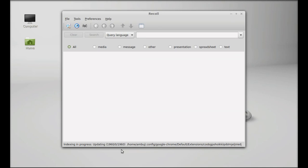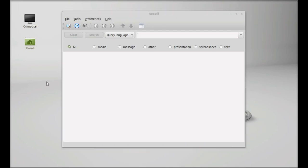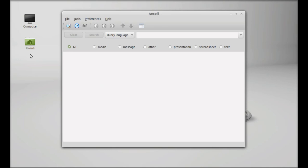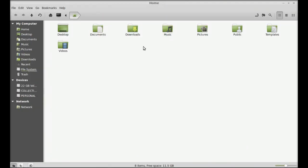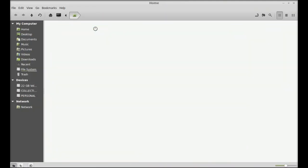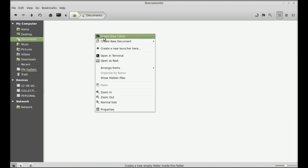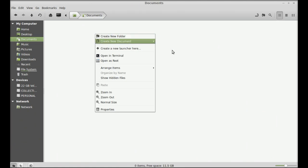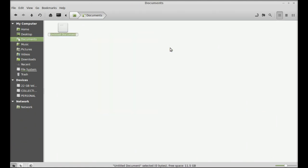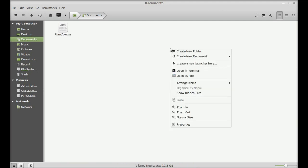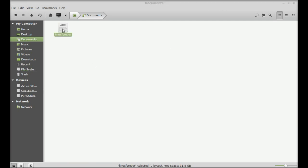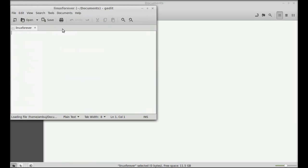Next I'm going to show you how Recoll works. For the demo, I'm going to create a document in my documents folder. Let's create a document and give it the name of my channel: Linux Forever. And let's write something in this document: Linux is awesome.